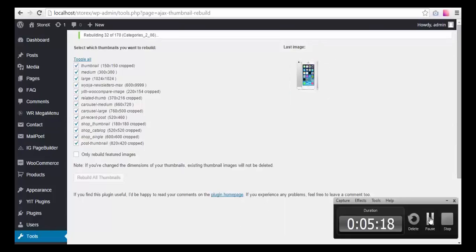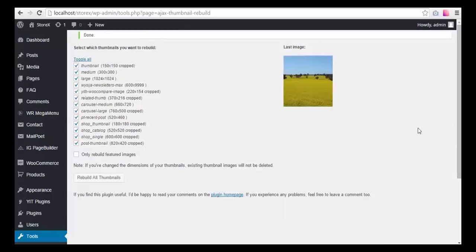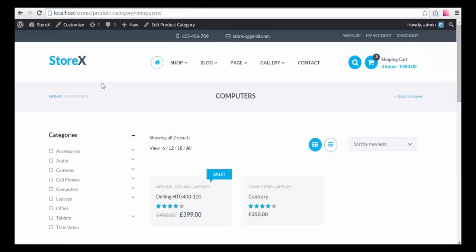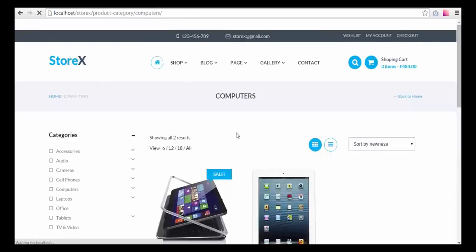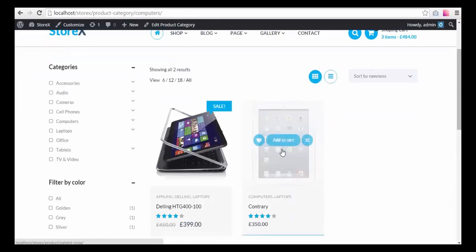A few minutes later our thumbnails were rebuilt, and we can now see that product images are there in their places.